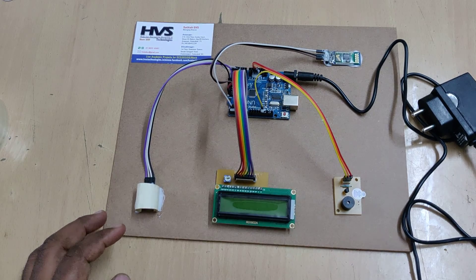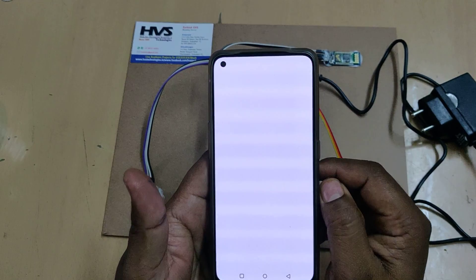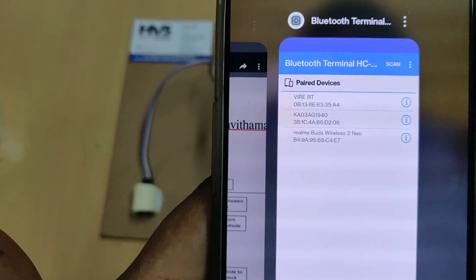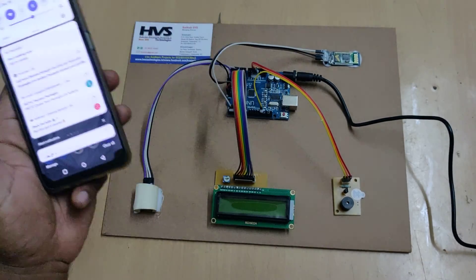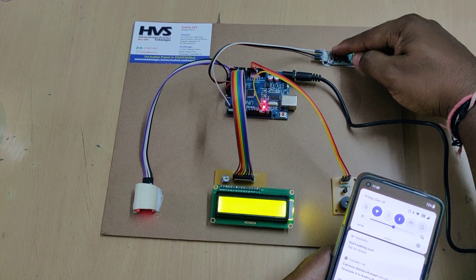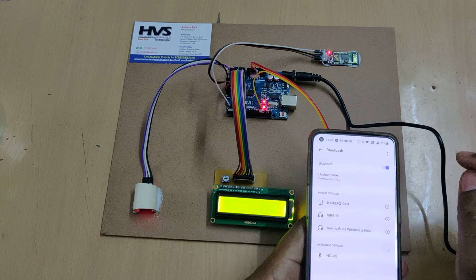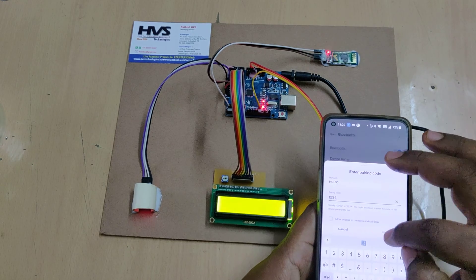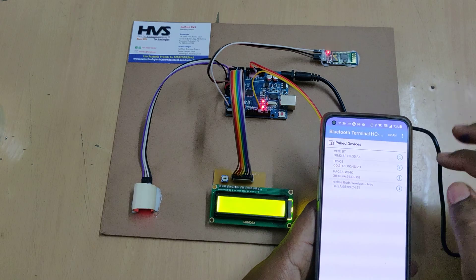Search for 'HC-05' in the Play Store — you will get the HC-05 application icon. Install that application, then power on the kit. The display will show the kit status trying to pair. Search for the Bluetooth module, which will show the HC-05 name. It will ask for a password — the password is 1234. After pairing from settings, go to the application.